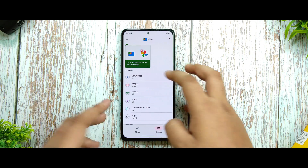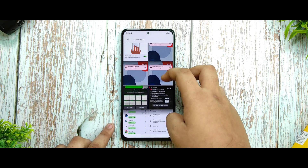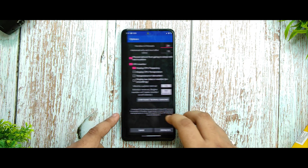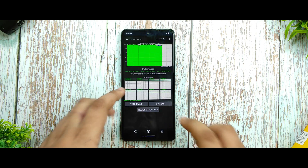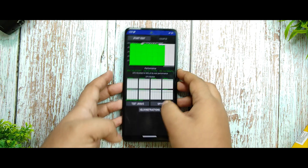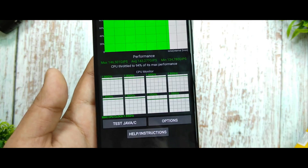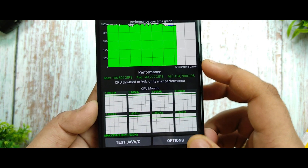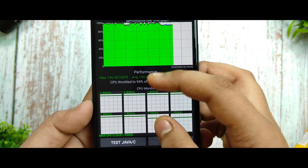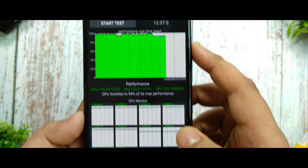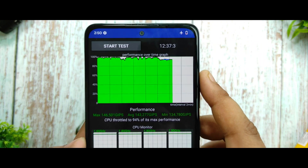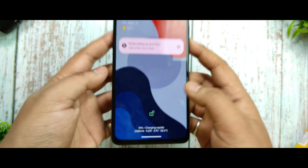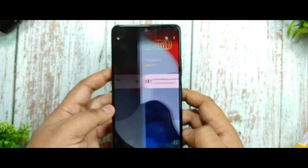I've run some benchmarks. The CPU throttle test shows 94% max performance with a max GPS of 146, running for 12 minutes and 37 seconds. Thermal profiles help here as I've already mentioned.